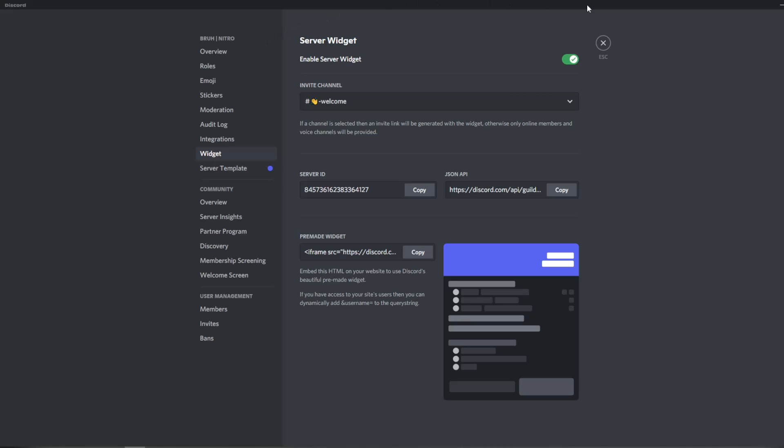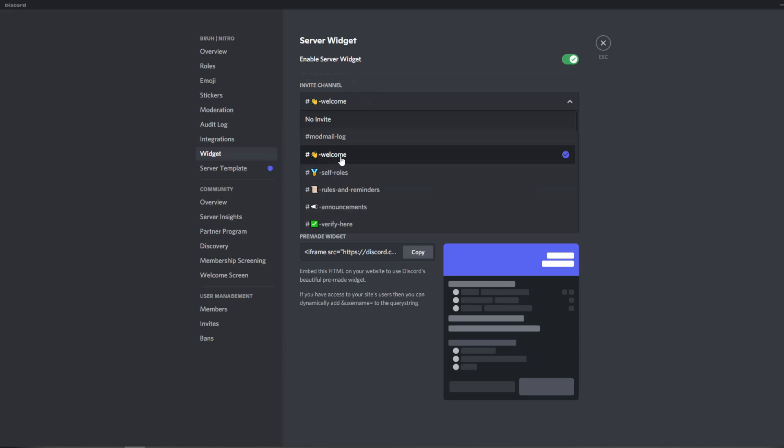I'll show you more about what I mean by that, but when you go to the widget tab it shows you enable server widget. It will be on by default I think, and the invite channel for when people join, this is what they will see. So for me it's just welcome.